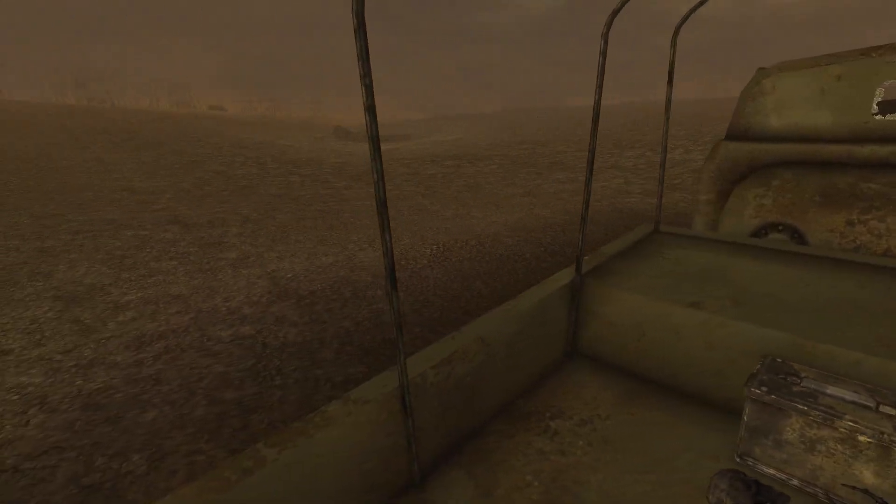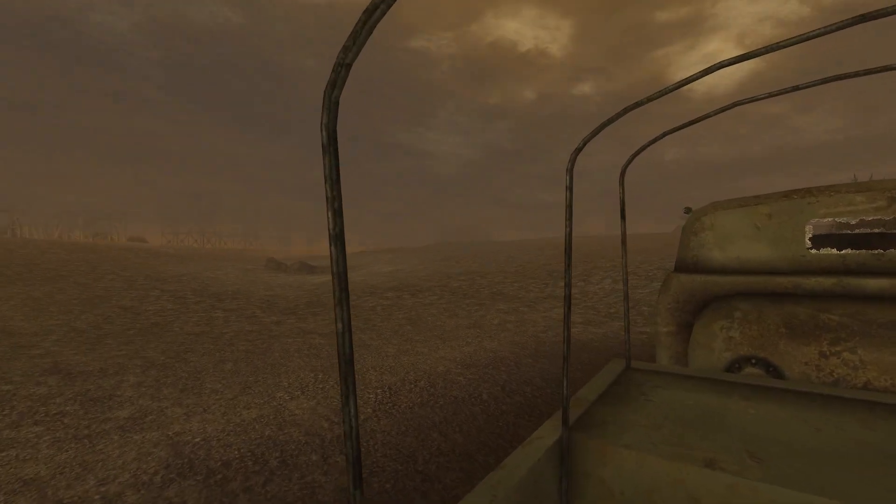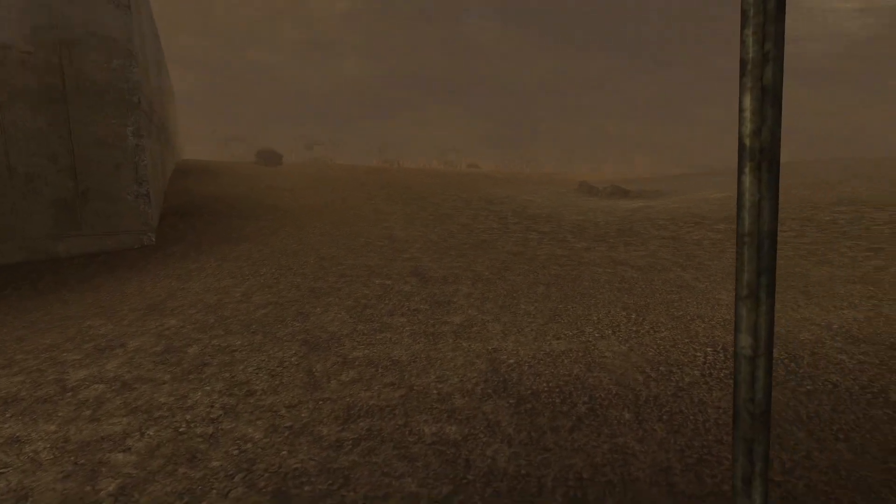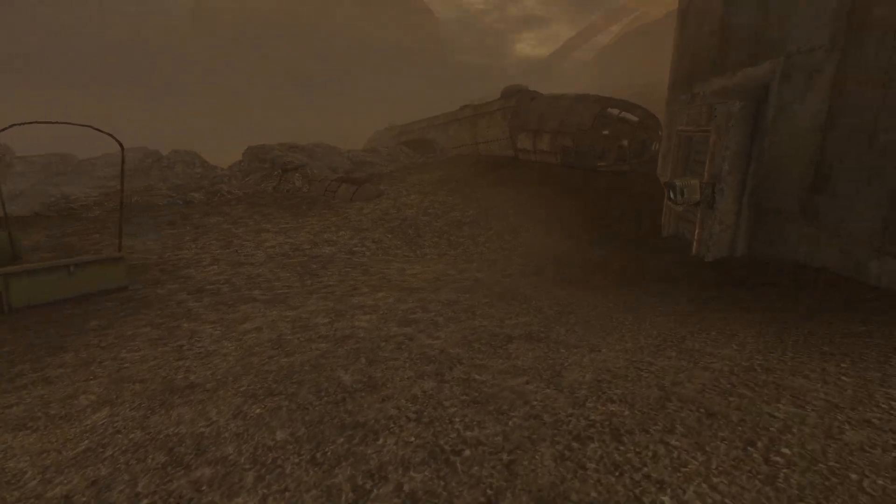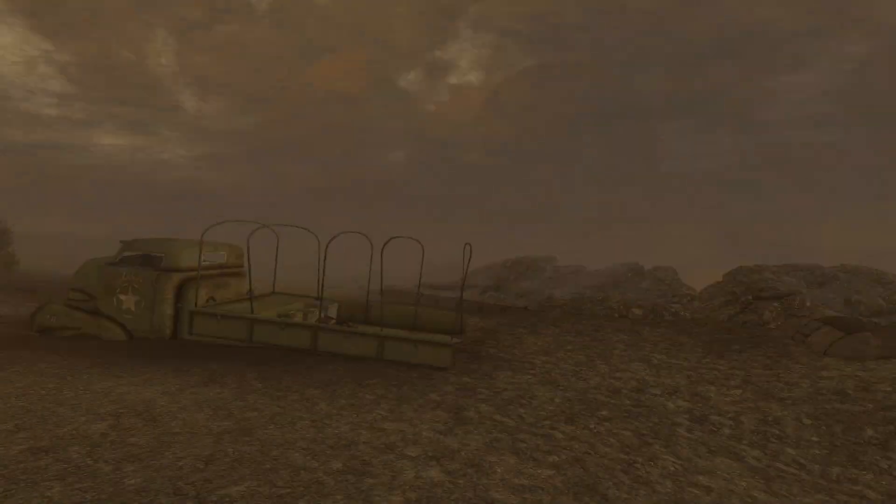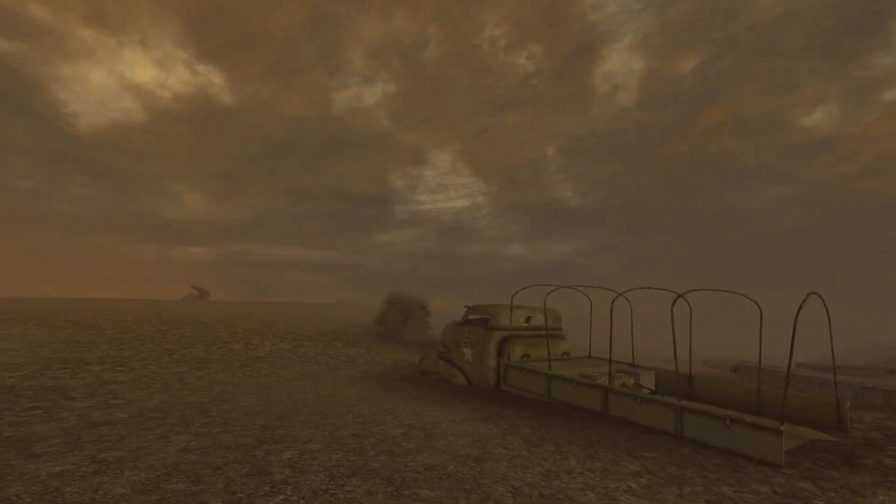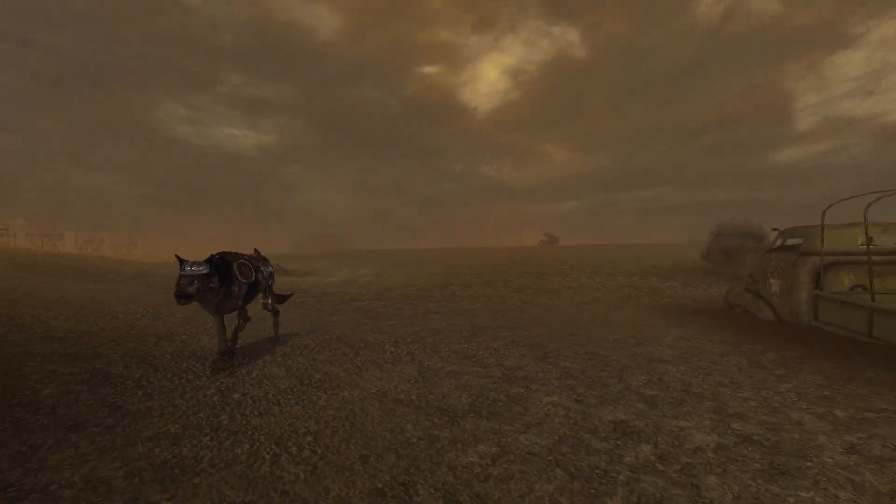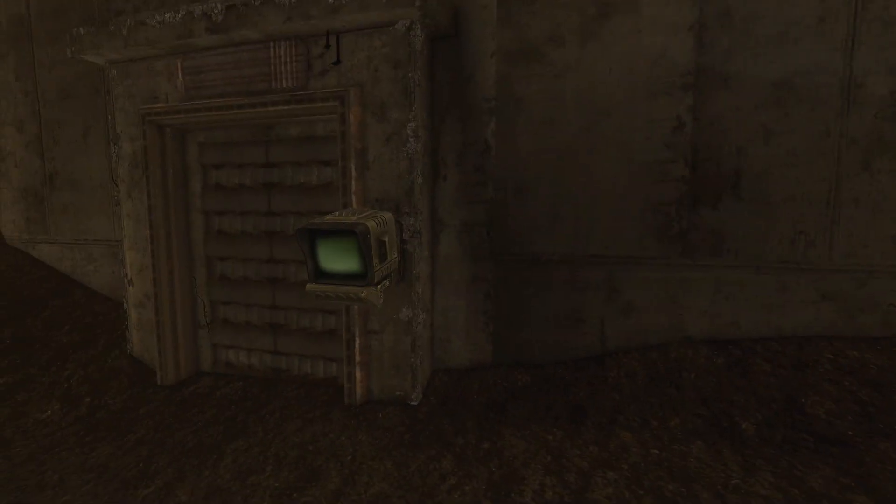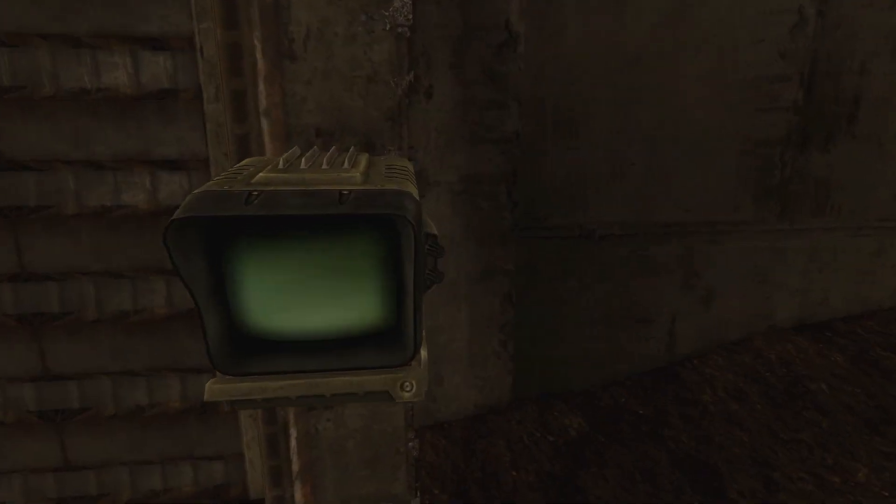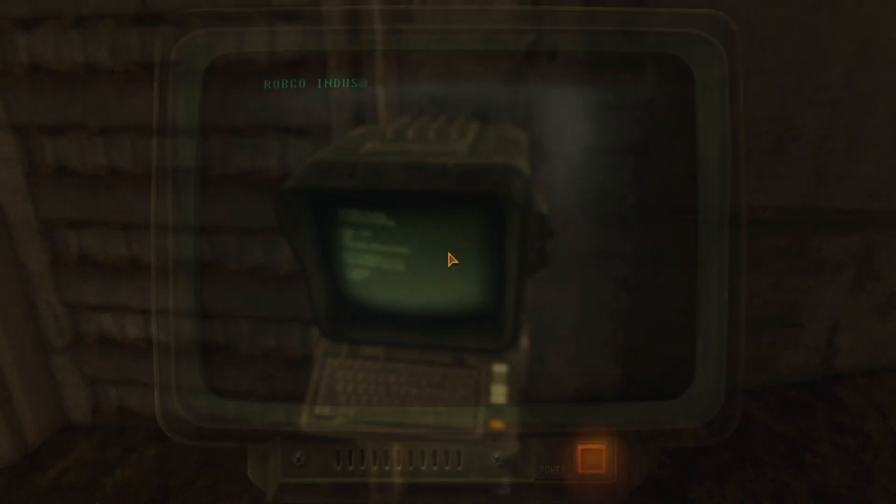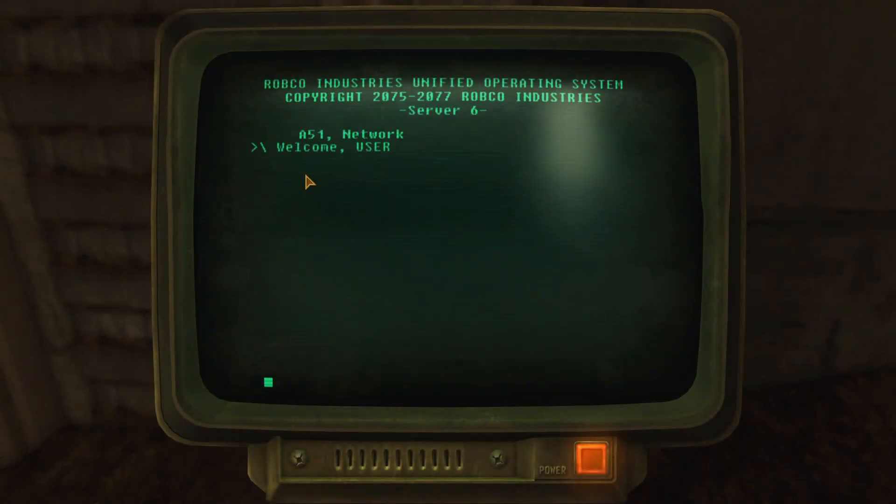Also I like this sandstorm going on. You can see that stuff is actually getting buried in the sand. So even though this is just an effect, it really sells the idea that there's just a huge dust storm going on in this place.